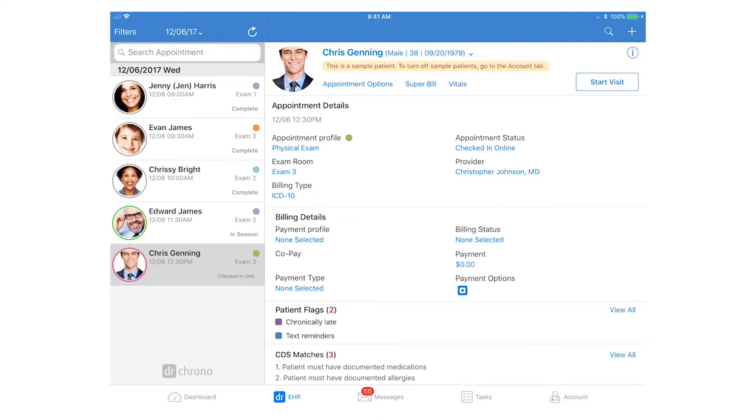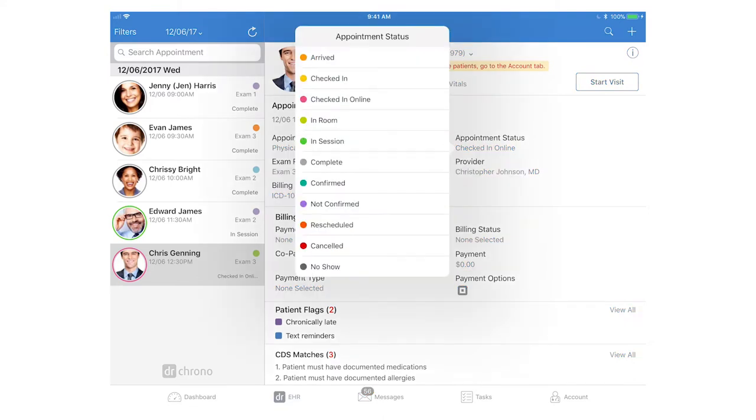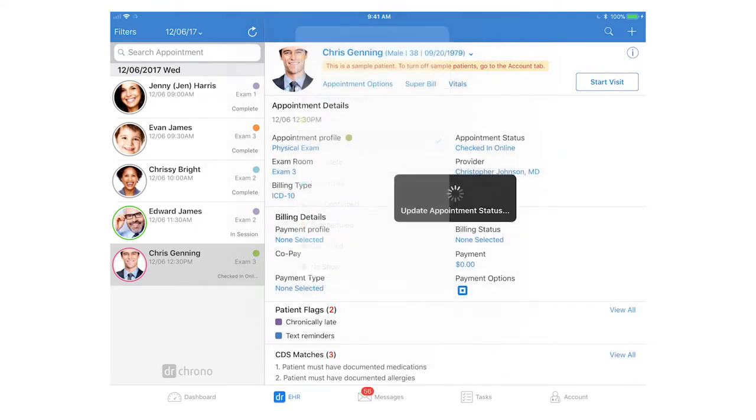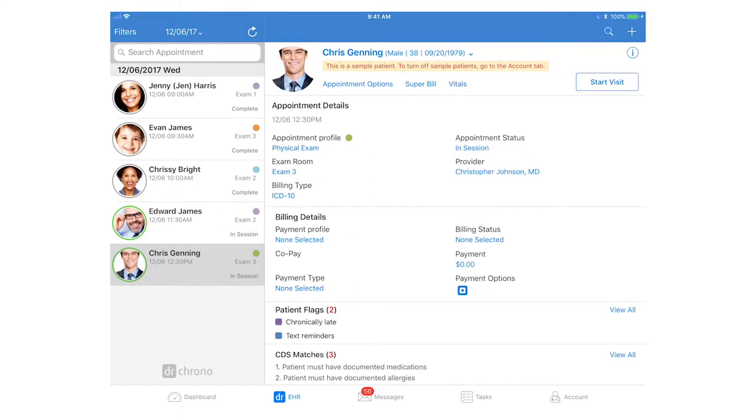Let's start the visit for Chris. We can adjust the appointment status to say that he's now in session and then click start visit to begin.